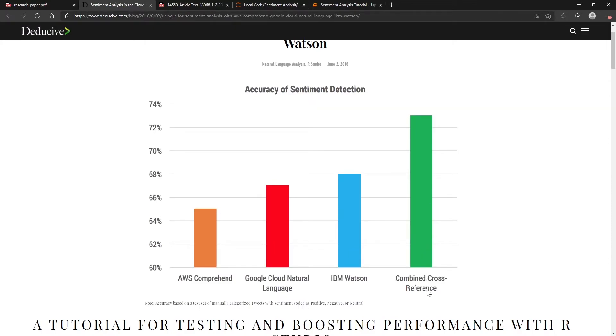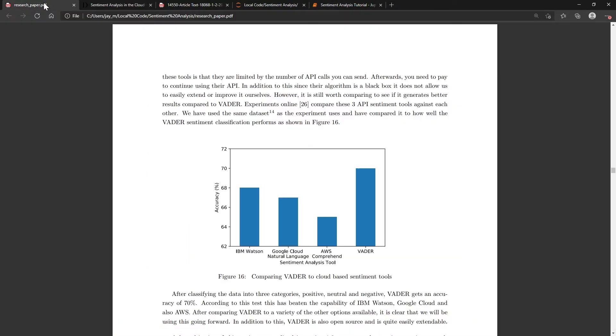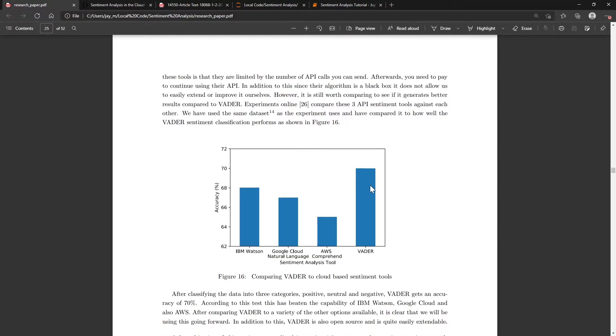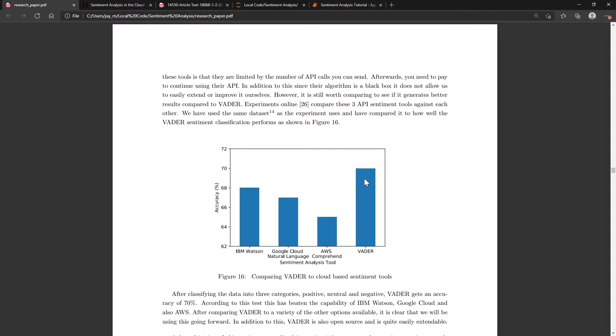You can see that the cross-combined reference, so using all three of the APIs, does perform better than VADER. It got 73% as opposed to VADER's 70%, but I think the argument might be that having to use three cloud providers might be quite expensive if you're going to be analyzing a lot of tweets.